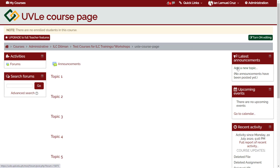which is related to the announcements forum. The upcoming events block highlights upcoming deadlines and events in the calendar. An assignment will appear in this block if its deadline is within 21 days. The recent activities block allows teachers to monitor who recently visited the page, who recently submitted an assignment, etc.